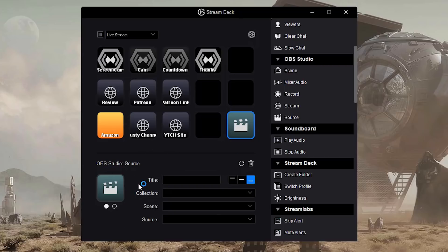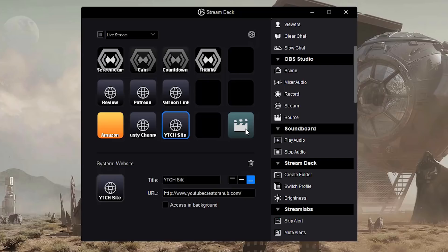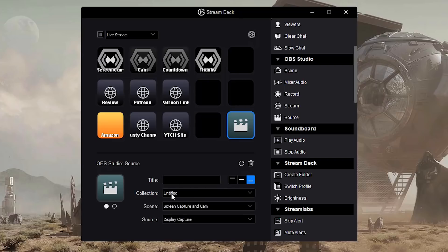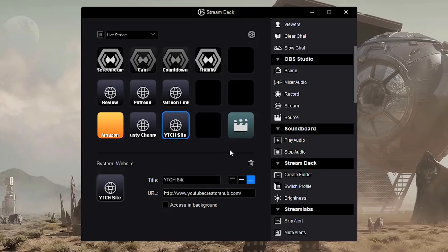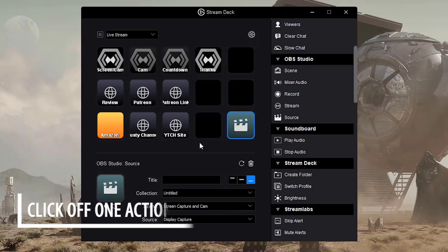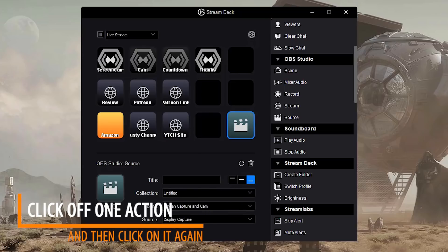And then it's going to ask you - since we're in OBS, you need to give this source a title, the collection, and also scene and source. Now for some reason, the Elgato has a problem pulling up the collection and scenes, so you may have to click off that button and then go back to it in order for it to work. But that's kind of the workaround I've found so far.